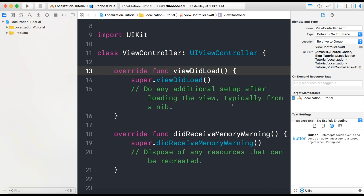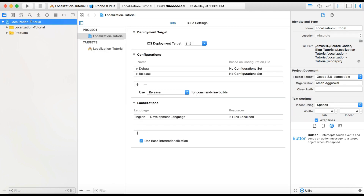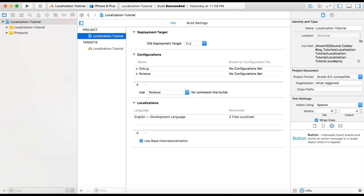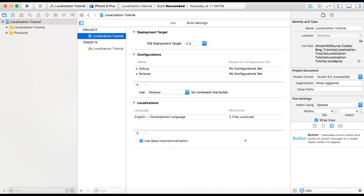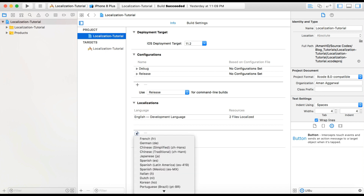In your Xcode, create a single view application template project. I already created one for myself. Select the localization tutorial — this is the project name I gave. Here you can select your project, and under the project settings you can see the localization section. Under language, it says English development language. So by default, English is the development language. In order to add more languages, you can tap on the plus button.